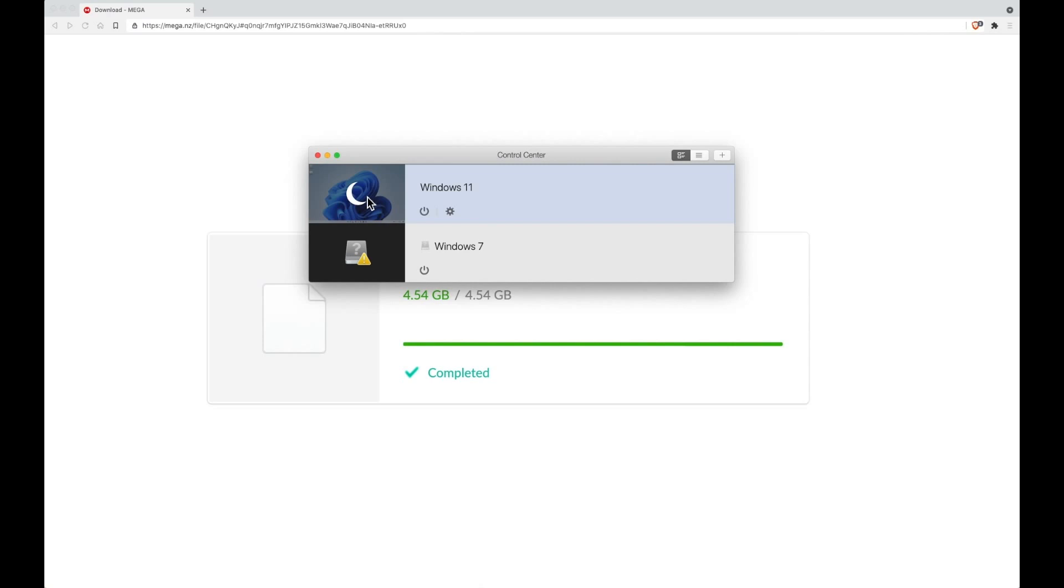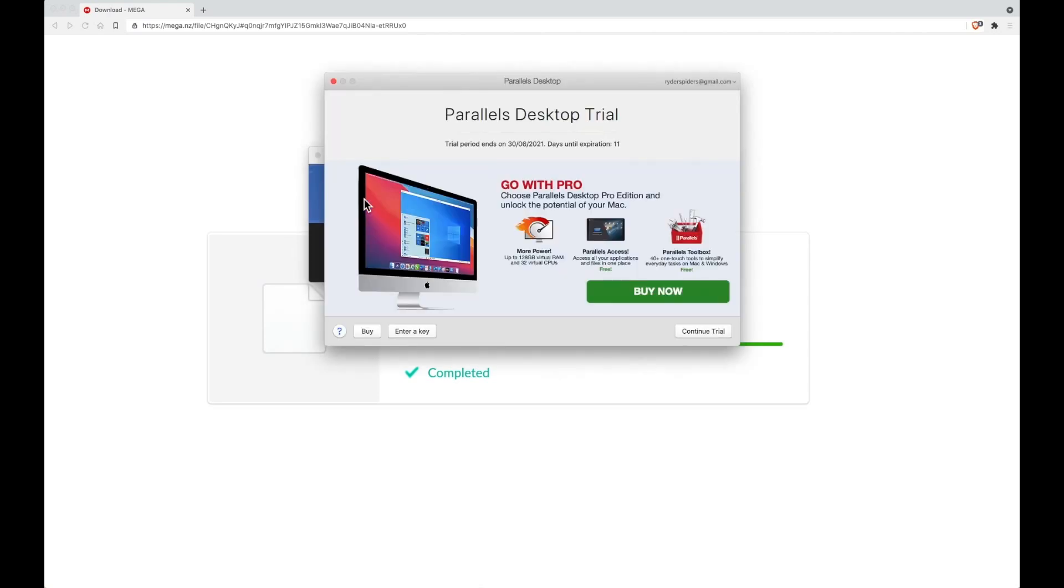As soon as you want to run Windows 11, you just click on the play button there and wait a few seconds. If you've chosen to use a free trial you can just click continue, and the virtual machine will begin to boot up.